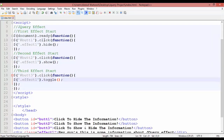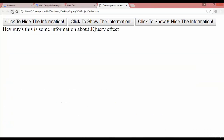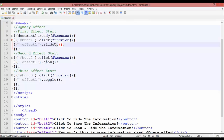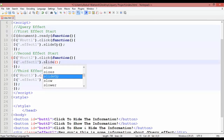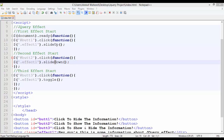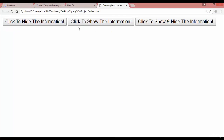Now instead of 'hide' in the first effect, we can use 'slideUp' — make sure the U is capital. Press Ctrl+S and refresh. Click the button and you can see it is sliding up. Instead of 'show' in the second effect, use 'slideDown' — make sure the D is capital. Press Ctrl+S and refresh. Now we have slide up and slide down: clicking one moves the content up, clicking the other moves it down.